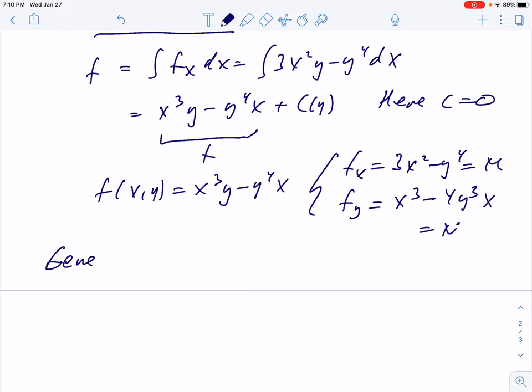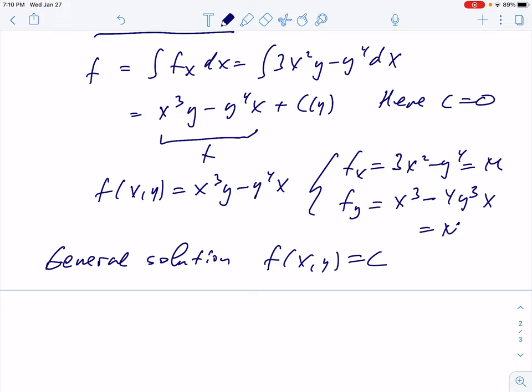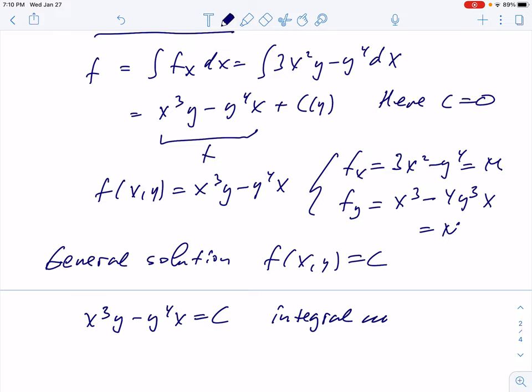Now we have the general solution: F(x,y) = C, which gives a family of curves — x³y − y⁴x = C. These are called integral curves.